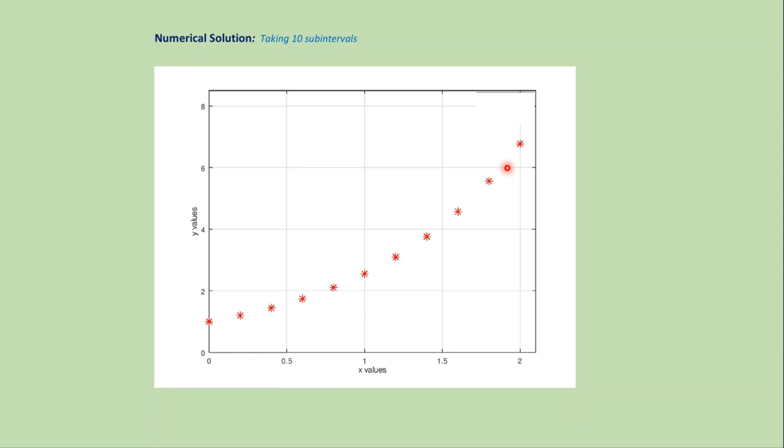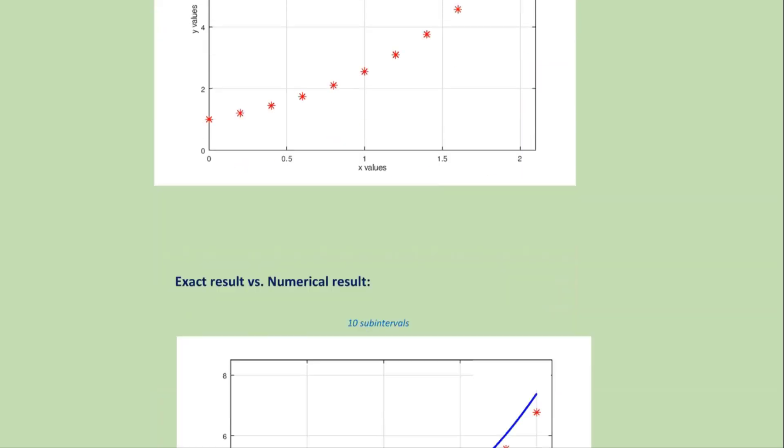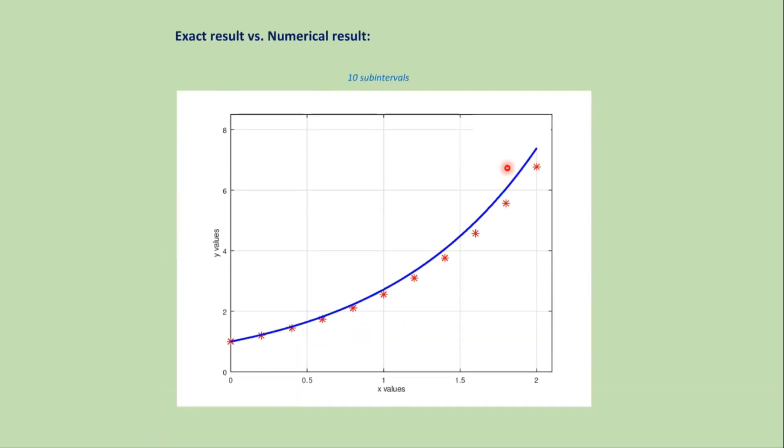Now if we plot the exact solution and numerical solution together, we get this type of graph where this one is the exact solution and these stars are the approximate solution.